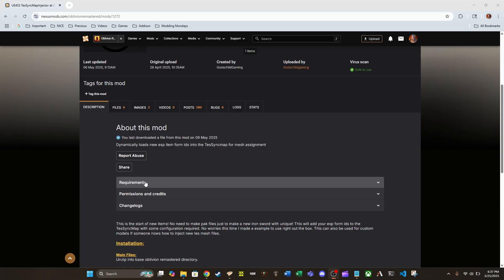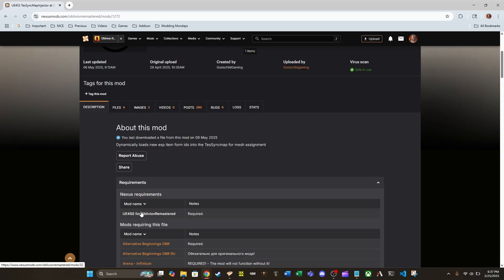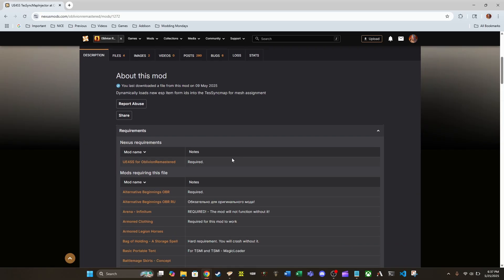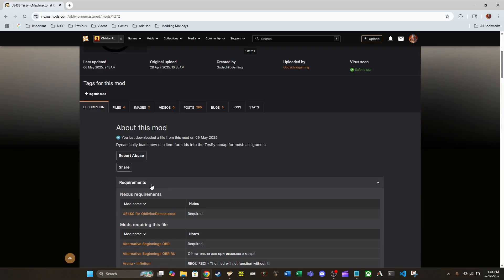So let's take a look at what the requirements are here and you'll see what I mean. So this mod, of course, is going to require UE4SS for Oblivion Remastered. I will leave a link in the description down below for my video covering how to get that installed manually. It should make sense that this mod is going to require this mod.